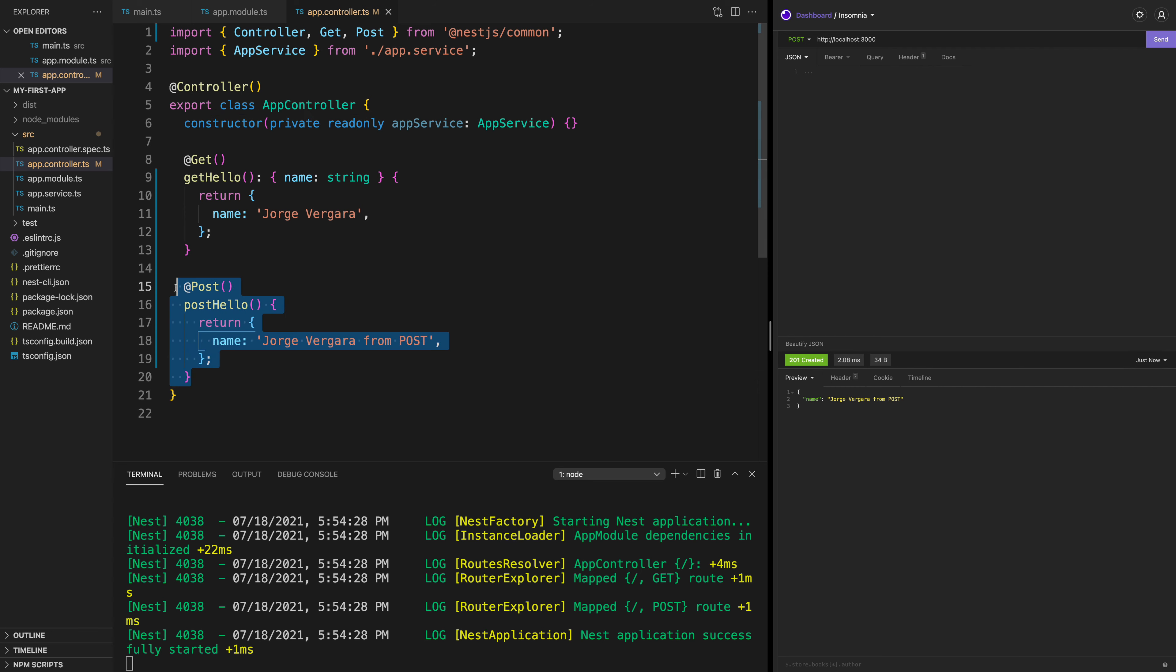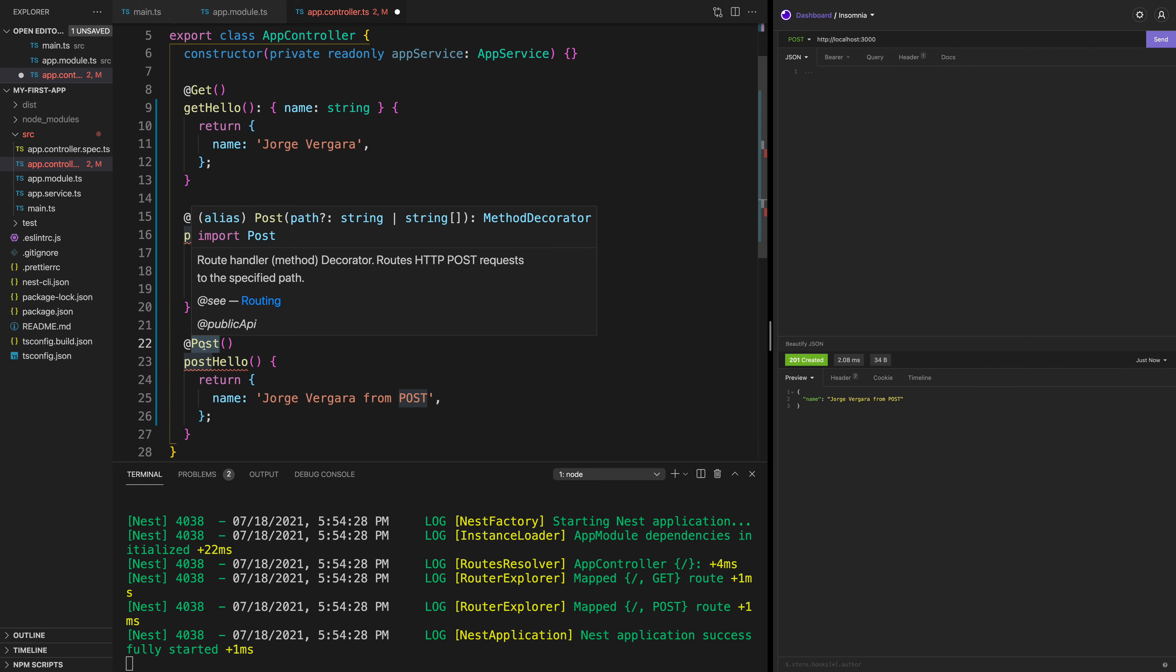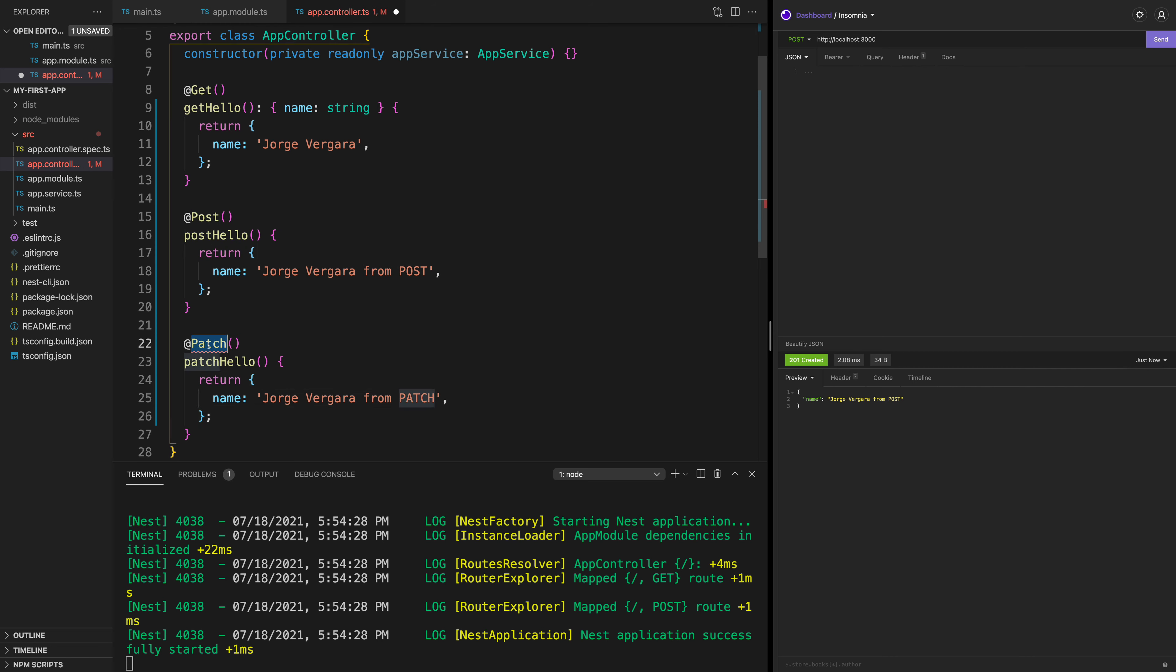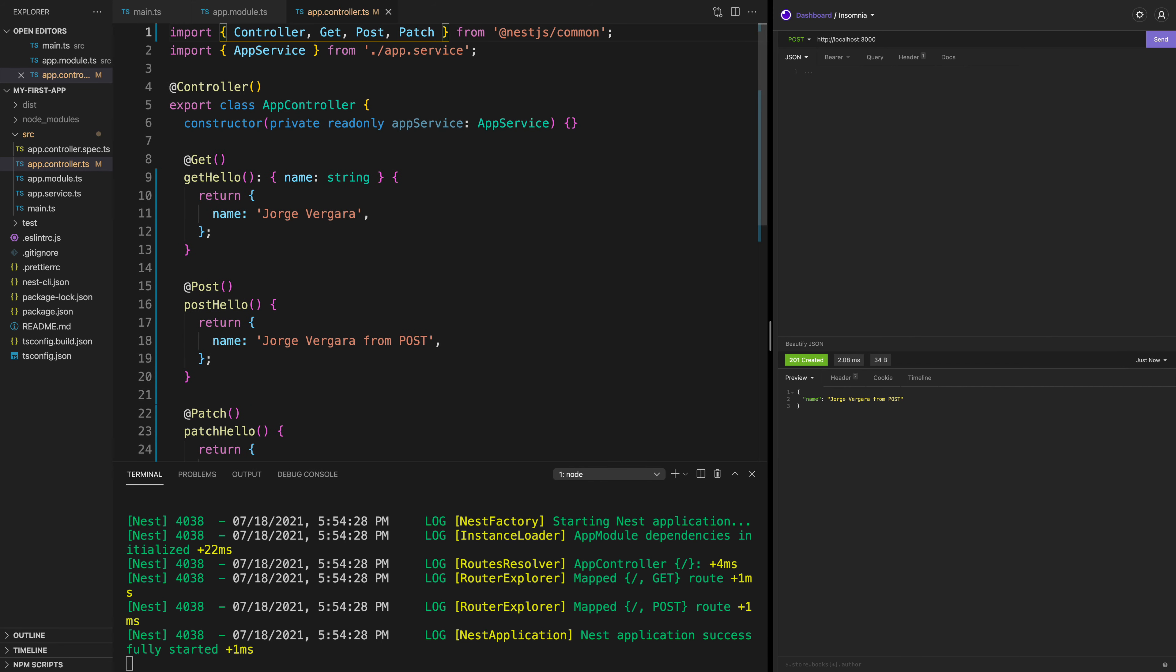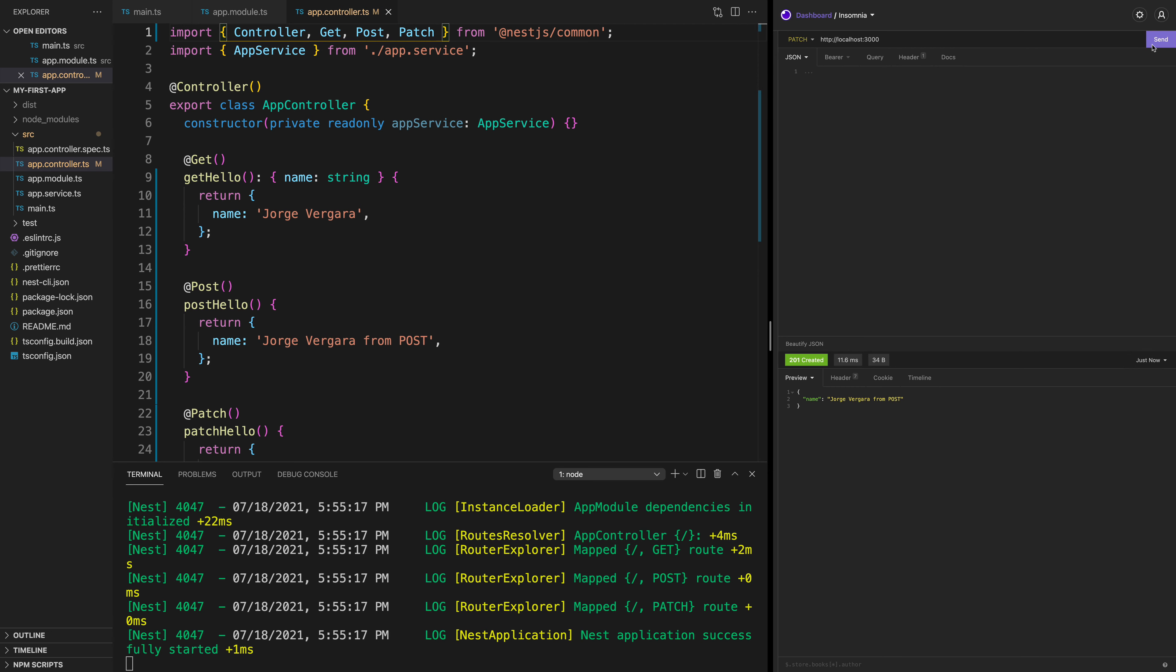And just like that, you can start adding new functions here. And you can say instead of a POST, this is going to be a @Patch. And you can say @Patch('hello') message from patch. And just like we did the other one, we also need to add it to the declarations here. We need to import it. And when we do the PATCH, you see the response is Jorge Vergara from patch.